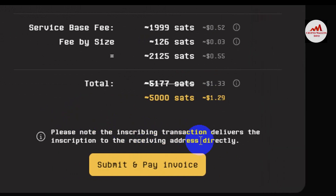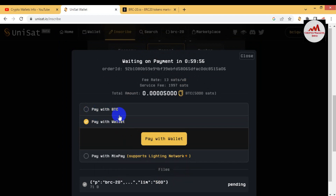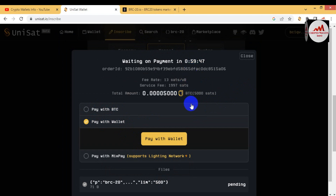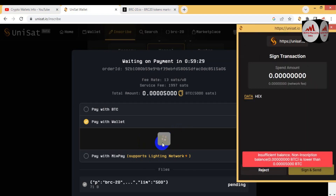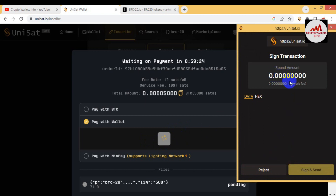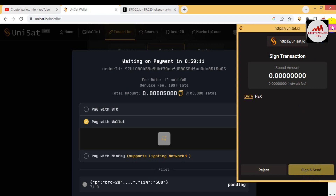You can see I will only pay $1.29 as the fee at this time. Please note that the inscribing transaction delivers the instructions to the receiving address directly. Simply click Submit, then you can pay with BTC or pay with wallet. My wallet is already connected to this website. If you have a balance, simply click 'Pay with Wallet' and your token will be deployed. You can also mint your own token and pay the gas fee in Bitcoin. If you have balance, click Sign and Send — the gas fee will be deducted from your wallet and your token will be deployed.